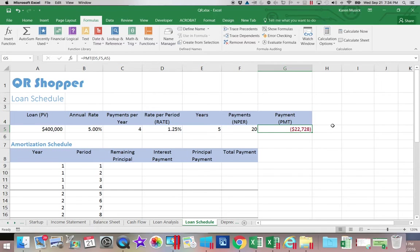Now the principal payment, that is the portion of the quarterly payment that we make that is actually reducing the amount of money that I owe.